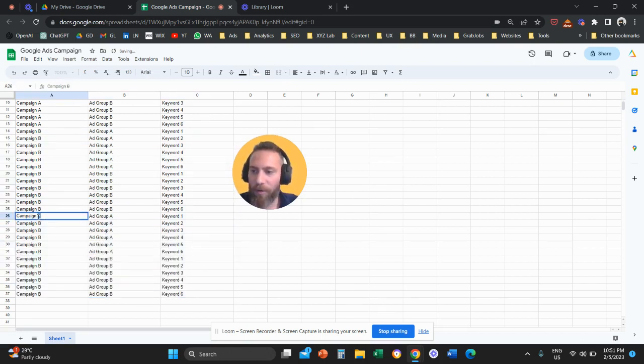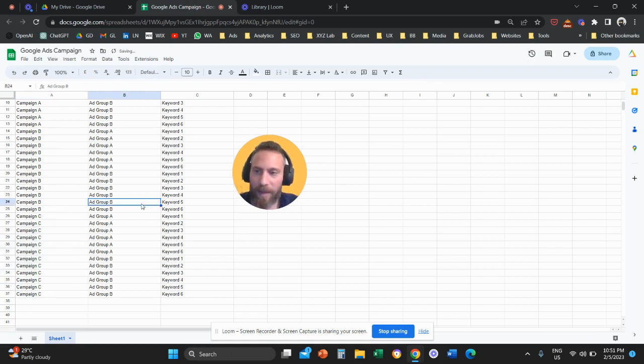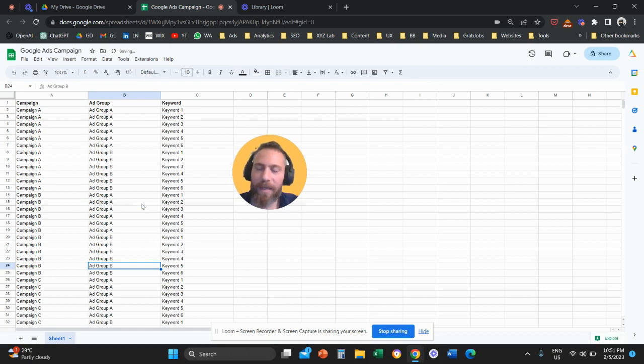So obviously for you, you're going to build your campaigns properly. So first, you're going to build your campaigns with their ad groups and keywords in an Excel or Google Sheets.